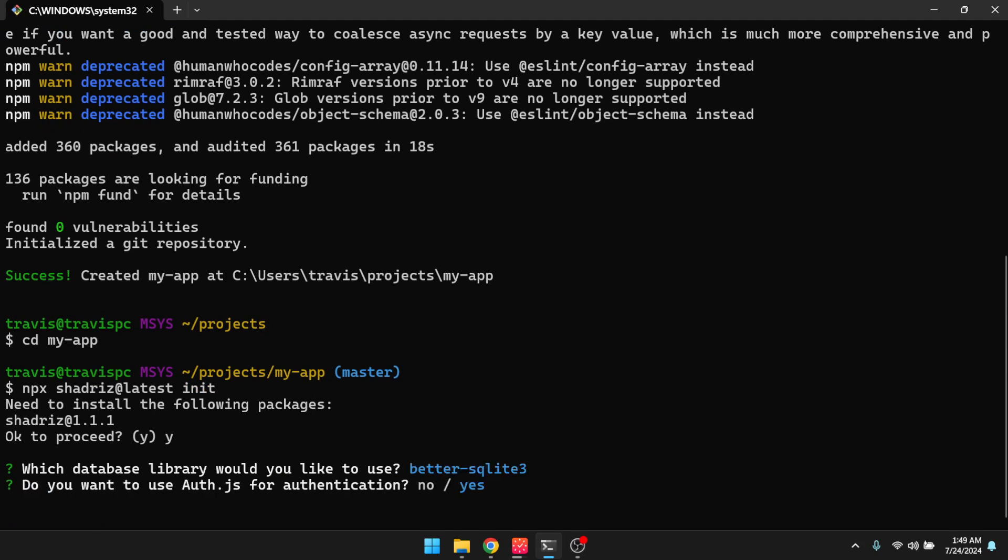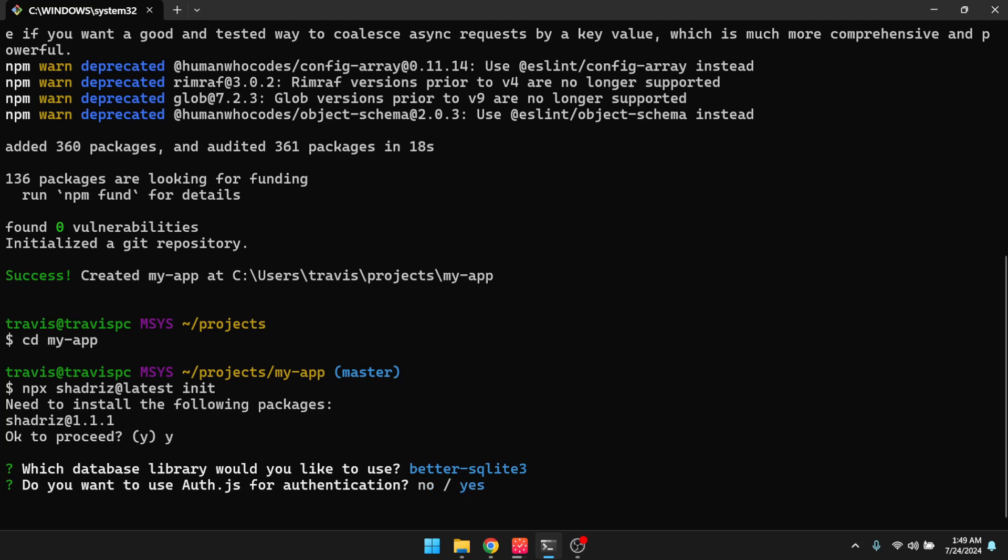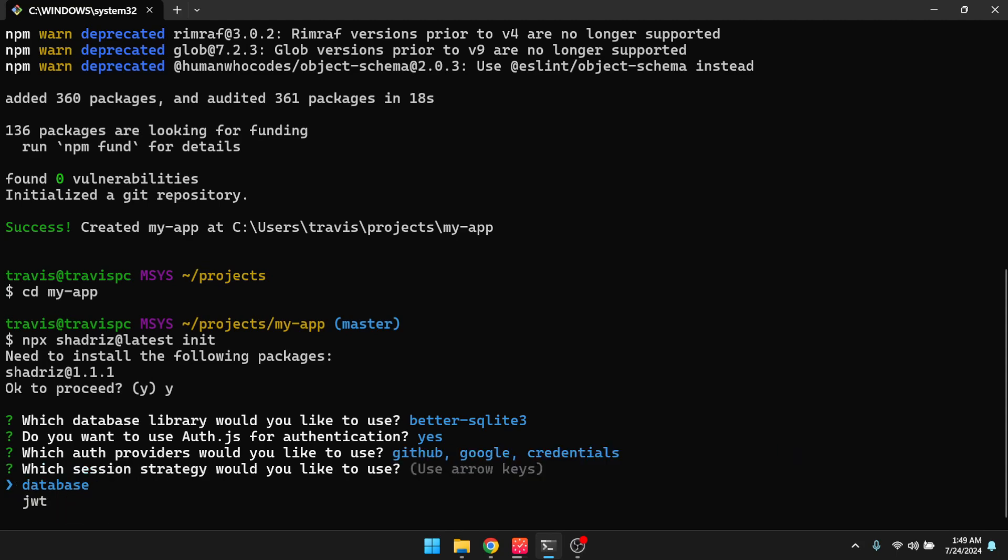And it's going to ask, do you want to use Auth.js for authentication? And I can select no or yes, but I'm going to say yes there. And then I am going to select all for the auth providers, and then I'll hit enter. And then it's going to ask me which session strategy I would like to use. So I know that I'm going to need JWT because right now, if you pick credentials, that only works with the JWT provider. But if you were only doing OAuth, then you could use the database session strategy.